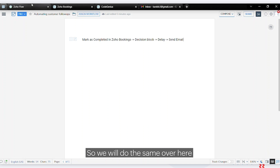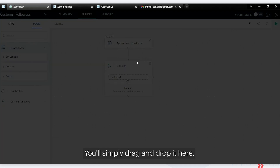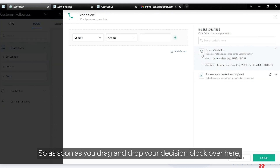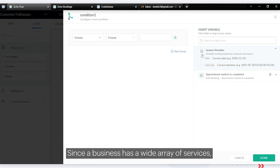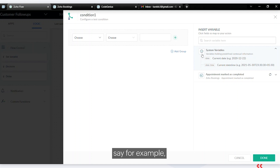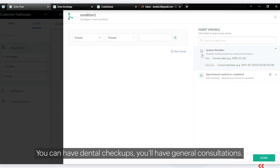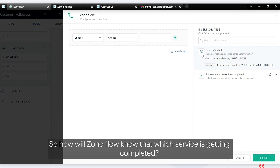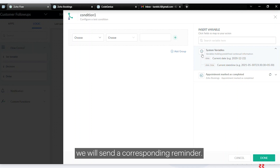Here you have the decision block — simply drag and drop it. As soon as you drag and drop the decision block, you will get conditions. Since a business has a wide array of services — for example, if you run a dental clinic you might have root canal treatments, dental checkups, and general consultations — Zoho Flow needs to know which service is being completed.